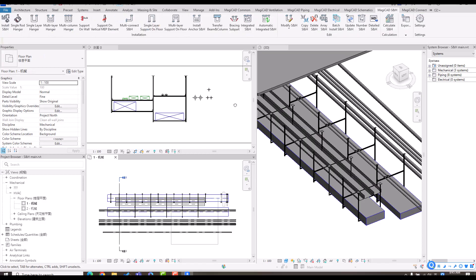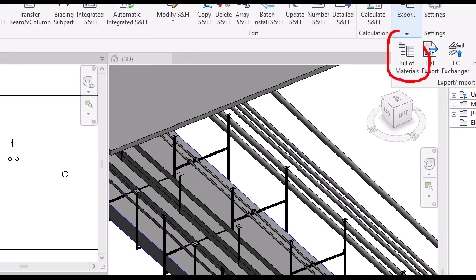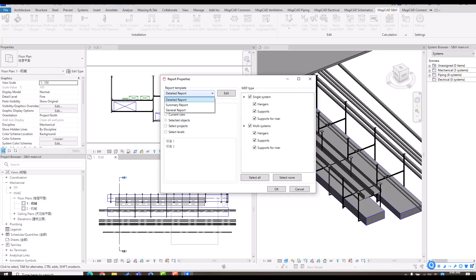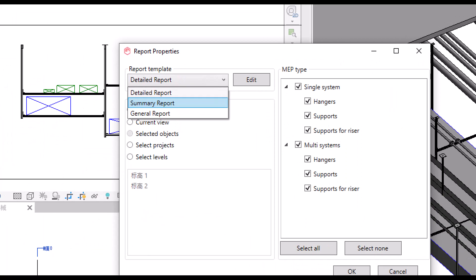For support hanger, we also have a bill of material function. We provide different LOD levels for the bill of material. We have a detailed report used for fabrication on site, showing how to cut materials and how to join them. We also have a summary report used for the purchase stage — it counts the total number of subparts across all instances in the project or floor.